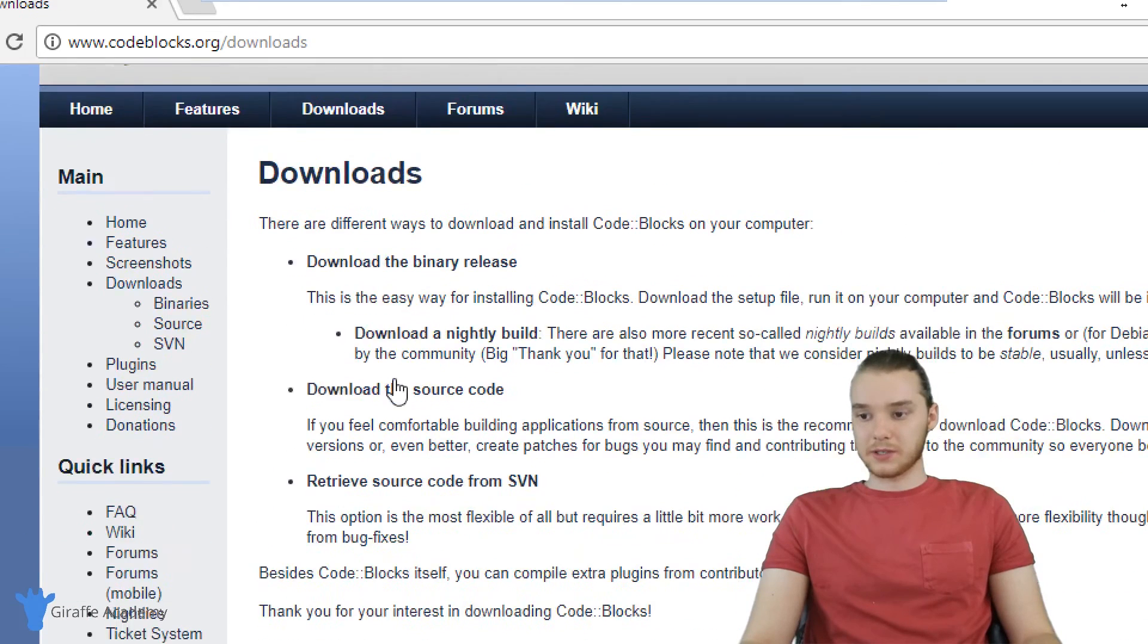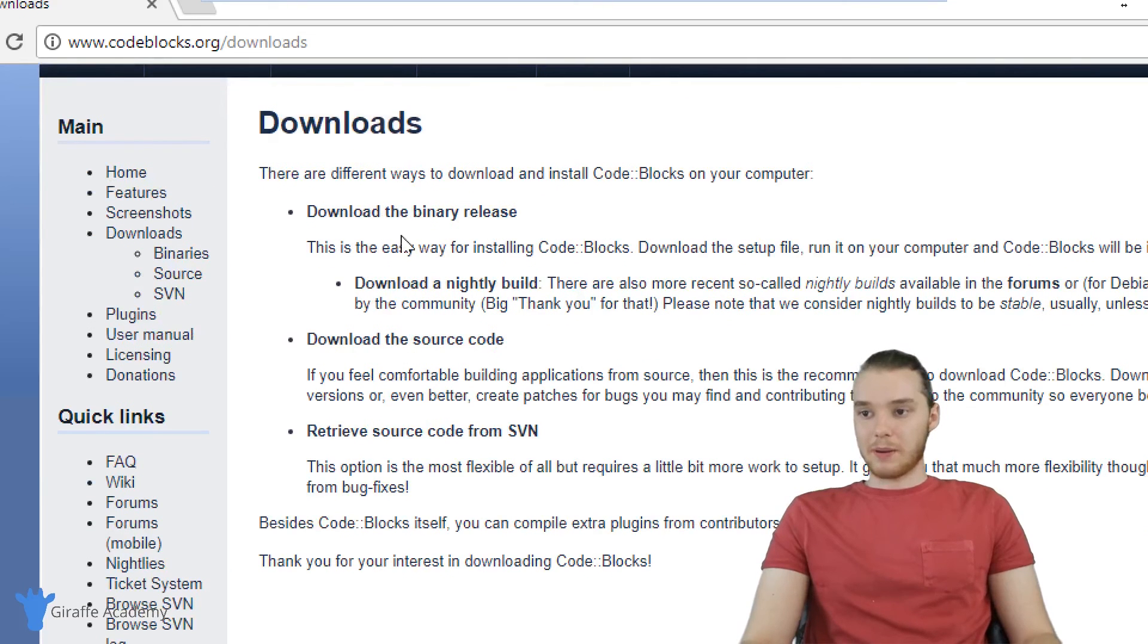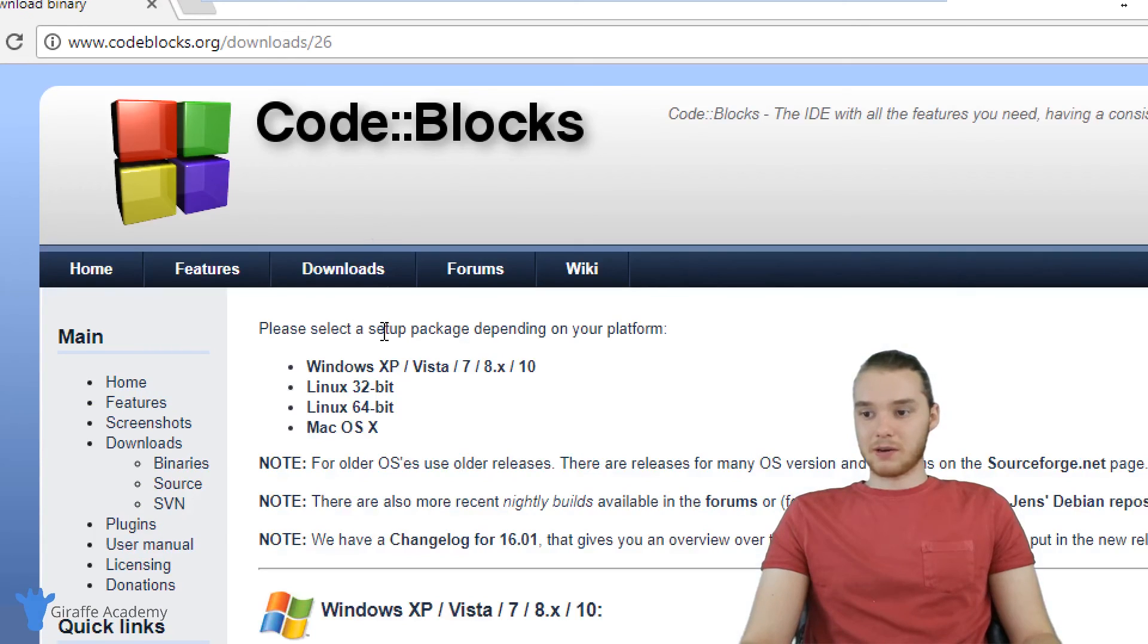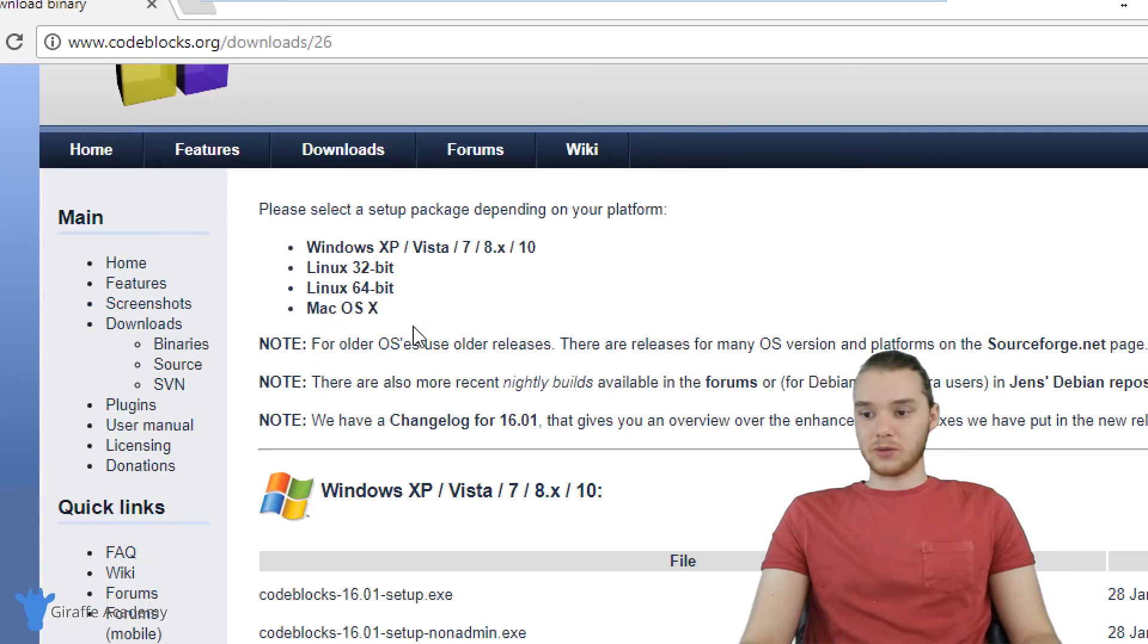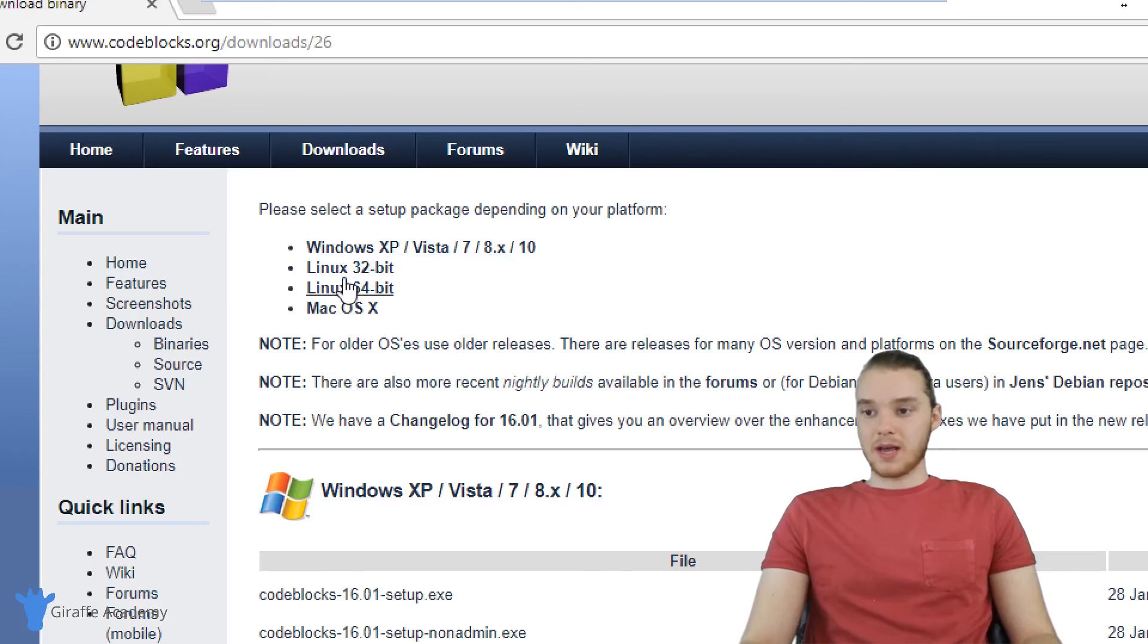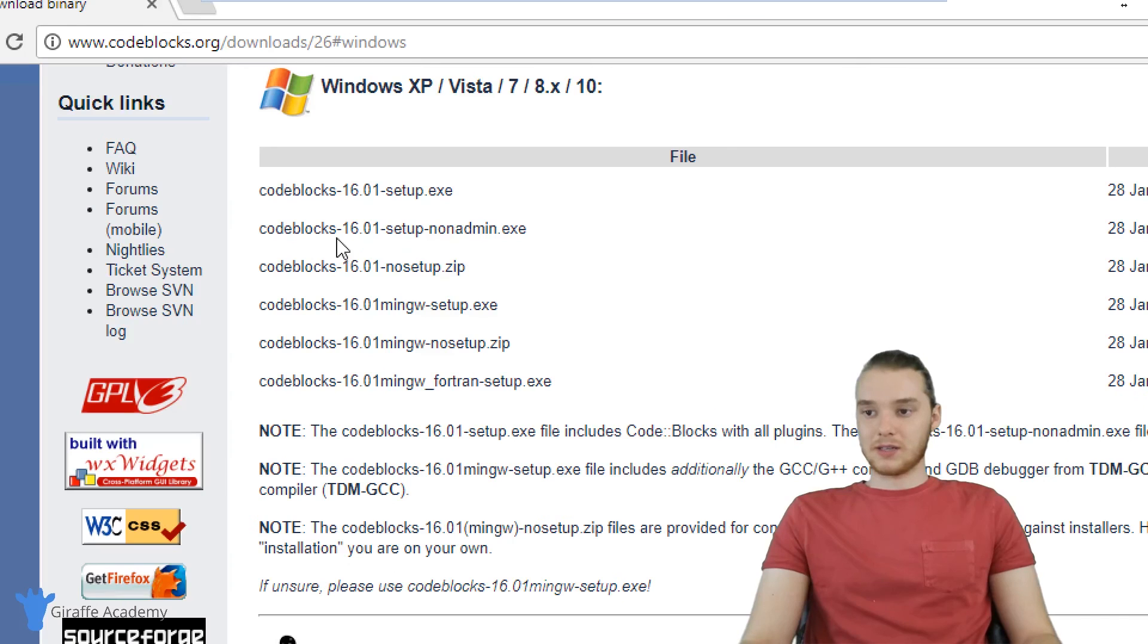And you'll see there's a few options. One says download the binary release, download the source code. We're going to click download the binary release, and this is going to bring us to this page. You can see there's a link over here for Windows XP, Vista, 7, 8, etc. There's also links for Linux and Mac. Let's click on this Windows option.